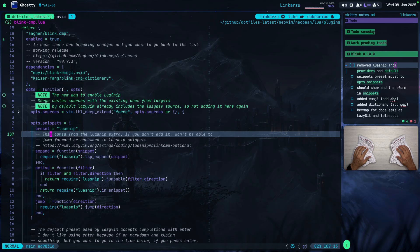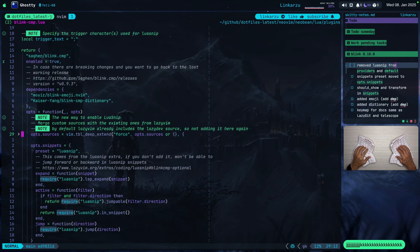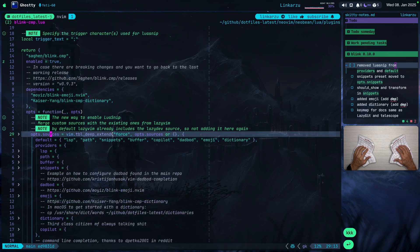What I have down here — that did not change. This is what allows me to jump between LuaSnip sections, so this remains; you shouldn't be removing that. The only thing you will need to add is the preset setting, and remove LuaSnip from the providers list.